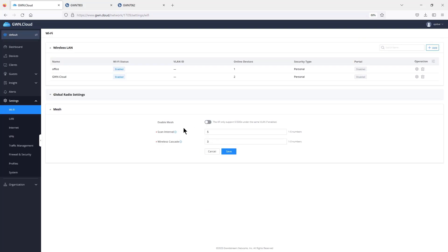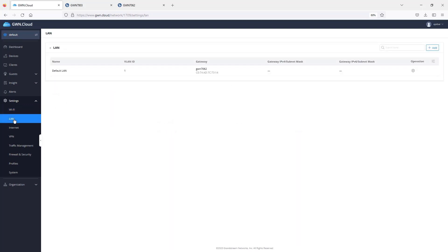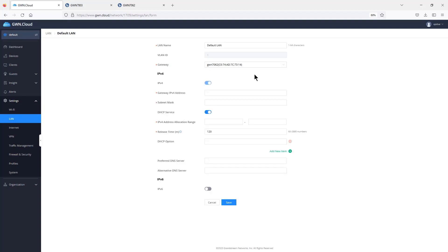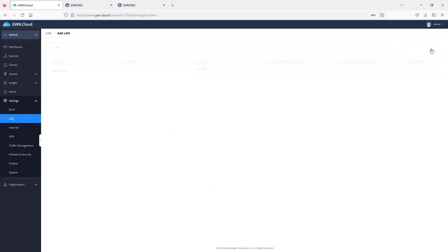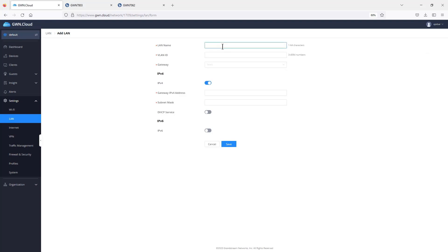You can also enable mesh networking from this page. Under LAN settings, you configure the LAN ports on the router. Currently there is one router using the default LAN with VLAN ID 1. To create another VLAN, click Add, give it a name, assign the VLAN tag, and enter the DHCP and gateway IP address information.